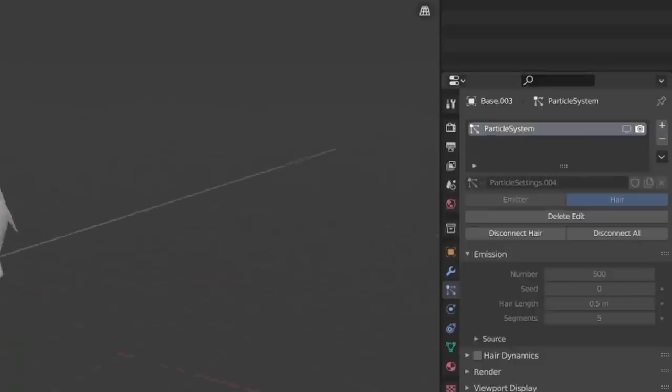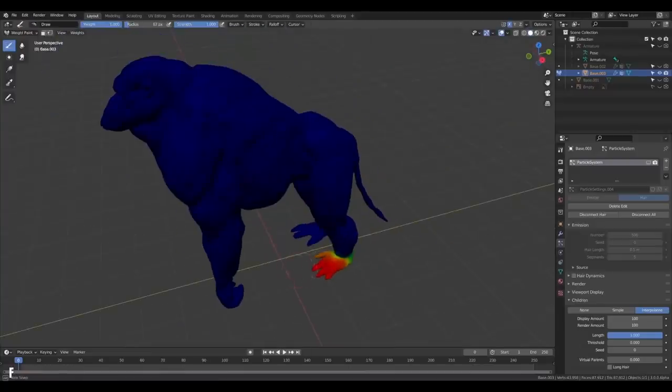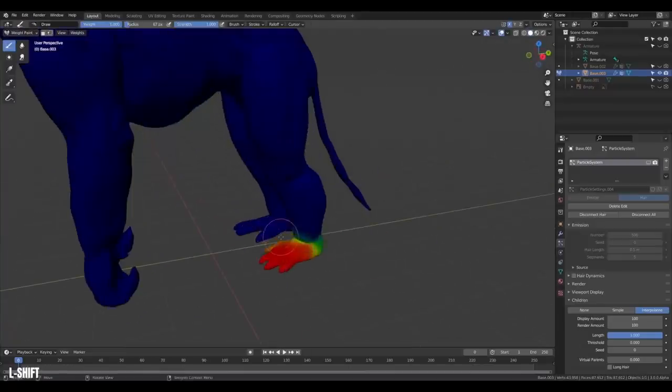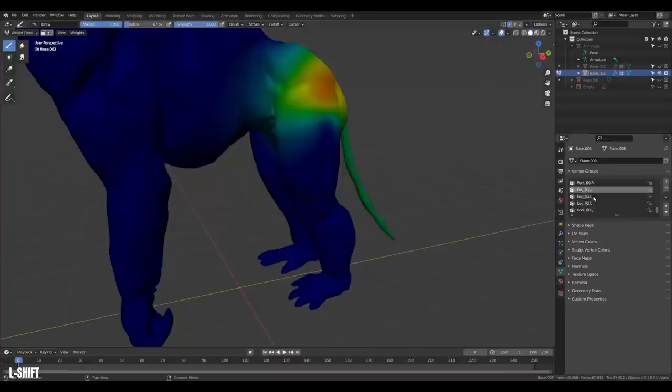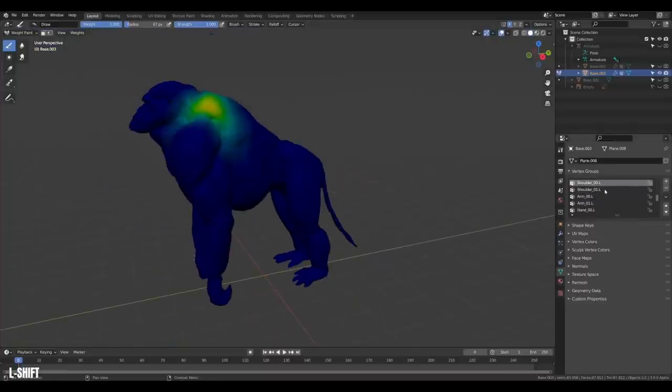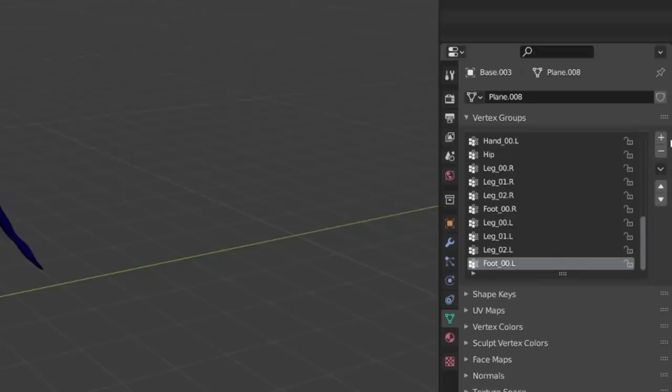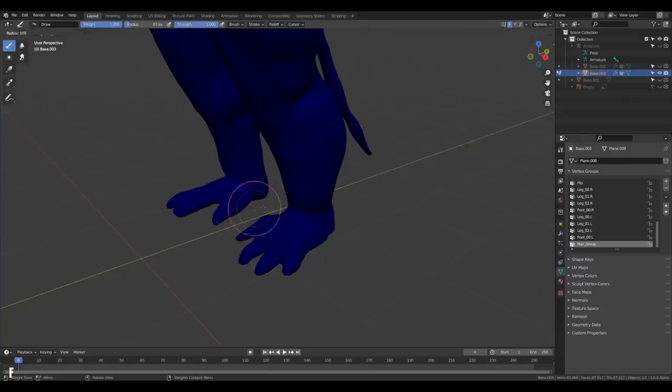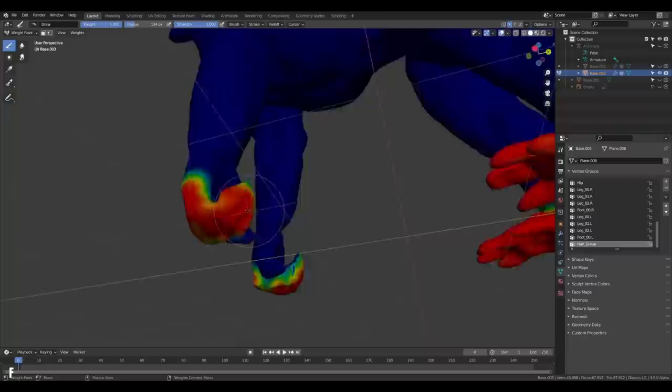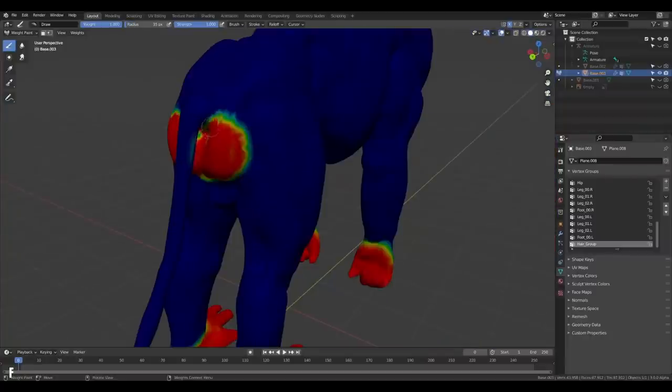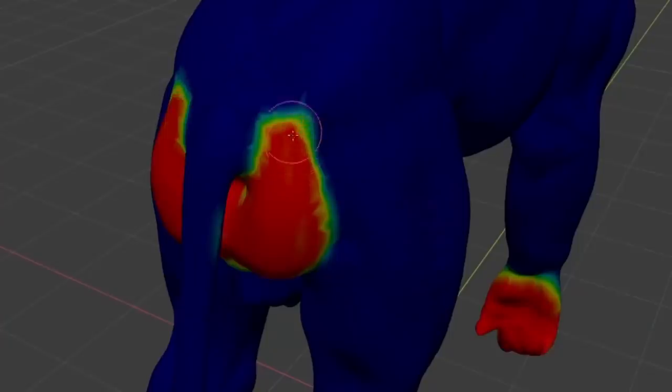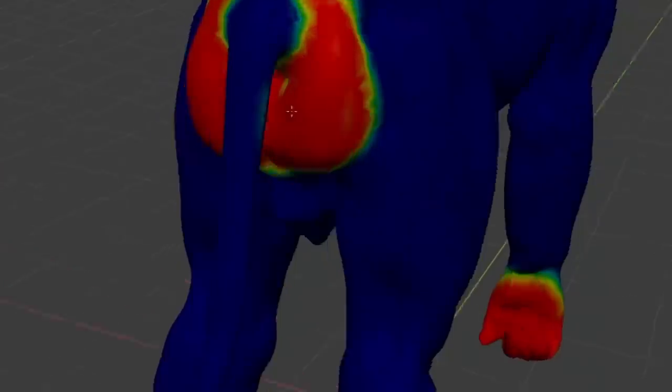Hide the hair system and jump into weight painting. And now you can see a red foot. Well, that's just one of the vertex groups from our rig. What we're going to do is to create a new vertex group to paint on. Inside this group, we will paint with full weight where we don't want any hairs. Feet, hands, the face, and yeah, the red thing. So red.